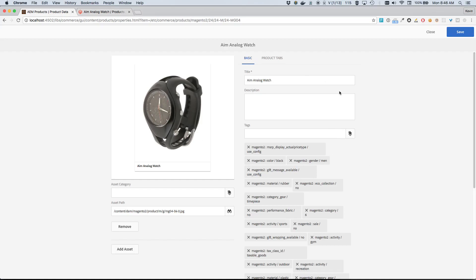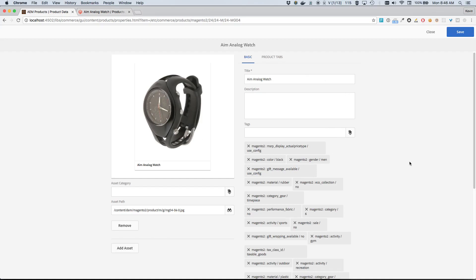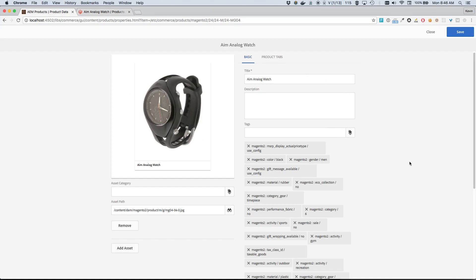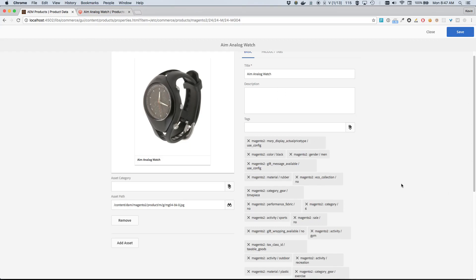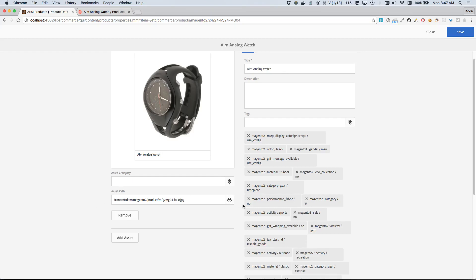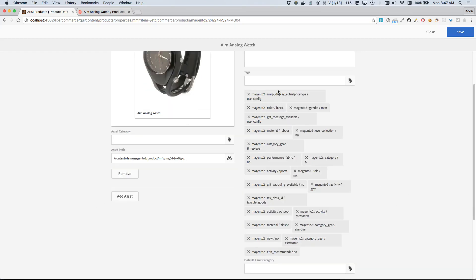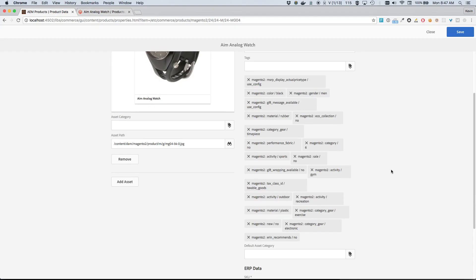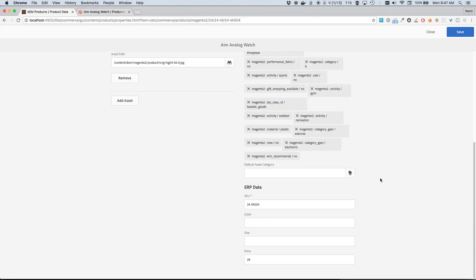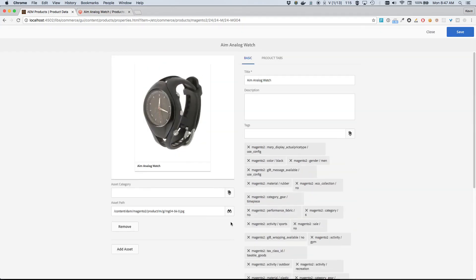Now all these attributes would generally be changed by a commerce manager or similar role within the actual commerce backend system, so for us that's Magento. But that said, again, you can still see all these attributes. For example, you can see the title, the image or asset path. Here are some tags that have automatically been applied. The connector automatically will take the attributes as they exist within Magento and apply them as tags within AEM for marketing purposes. And then we can see the price and SKU information down here. So again, the price is currently $29 and the title is Aim Analog Watch.